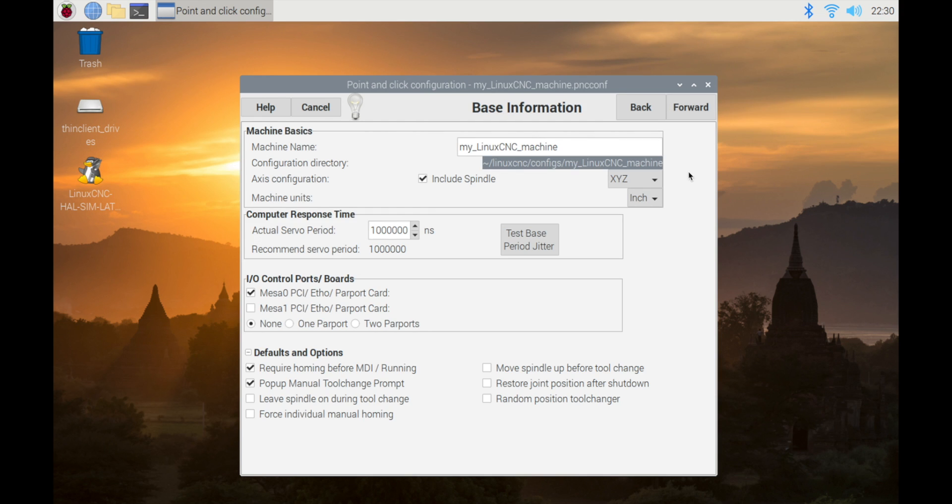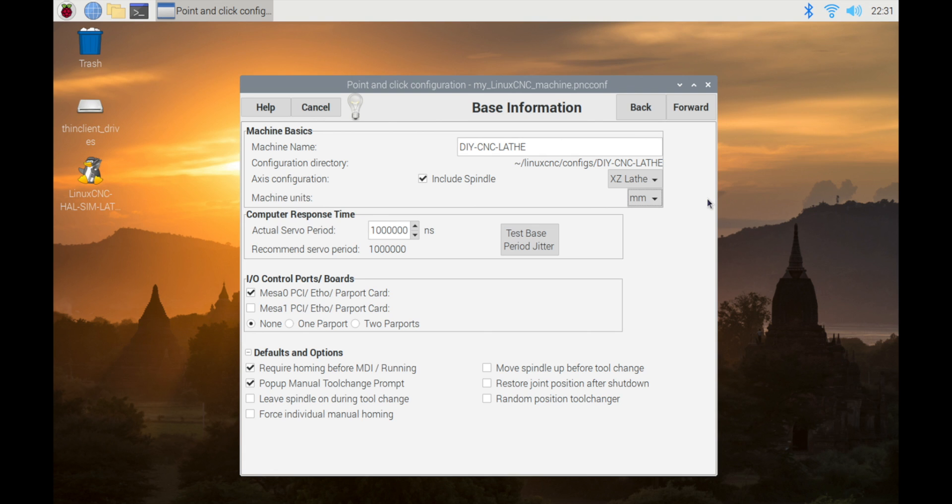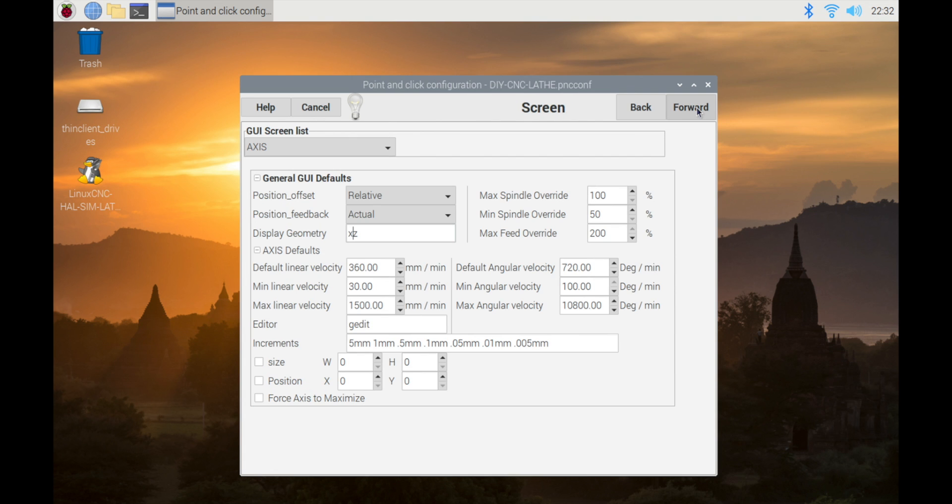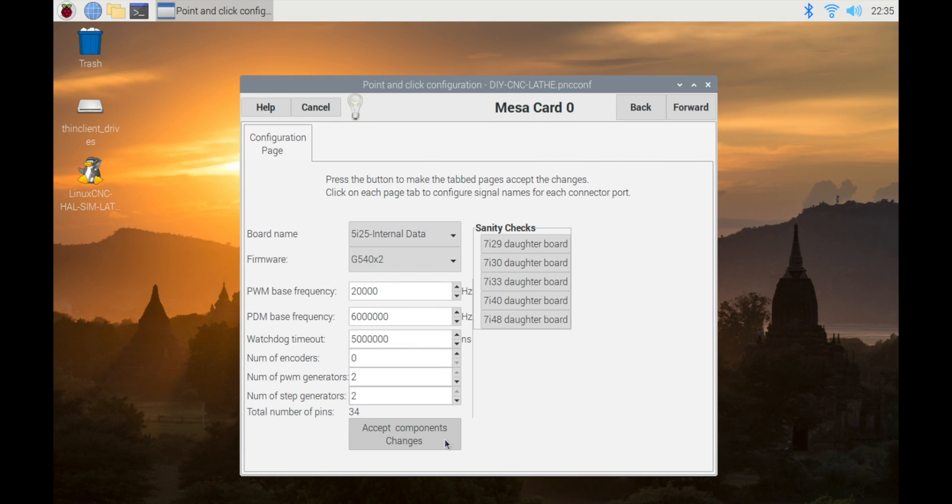There is an item here to do a latency test, but I decided to do it later. The setup for each page looks like this, but the values I set are not correct. The purpose is to create a configuration file which MESA 7C81 works. Here, I tentatively set 5i25.